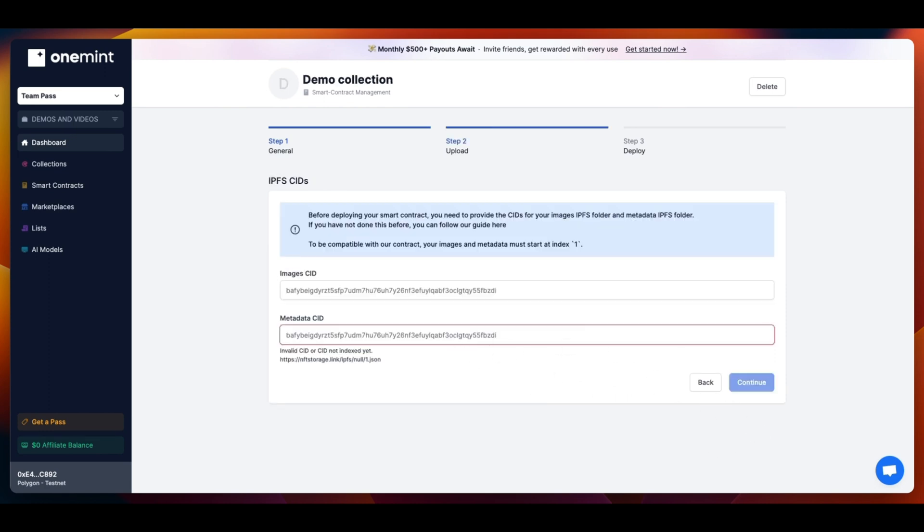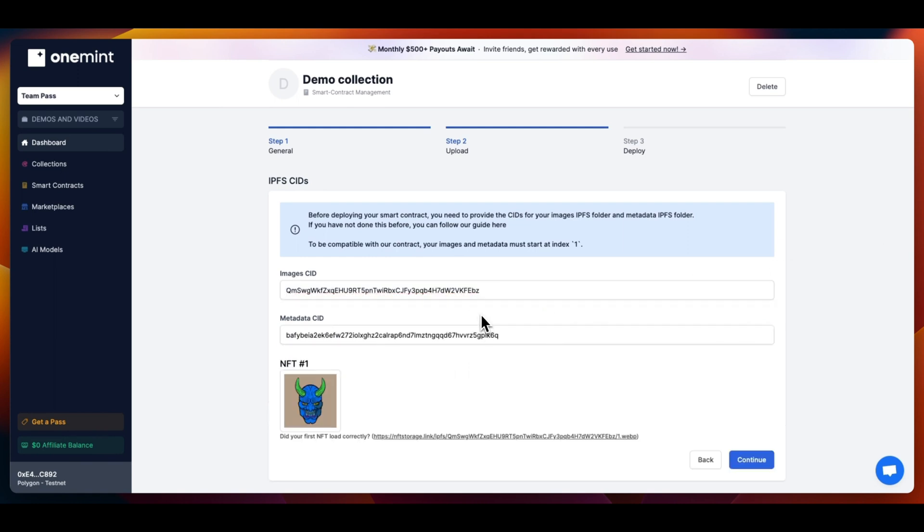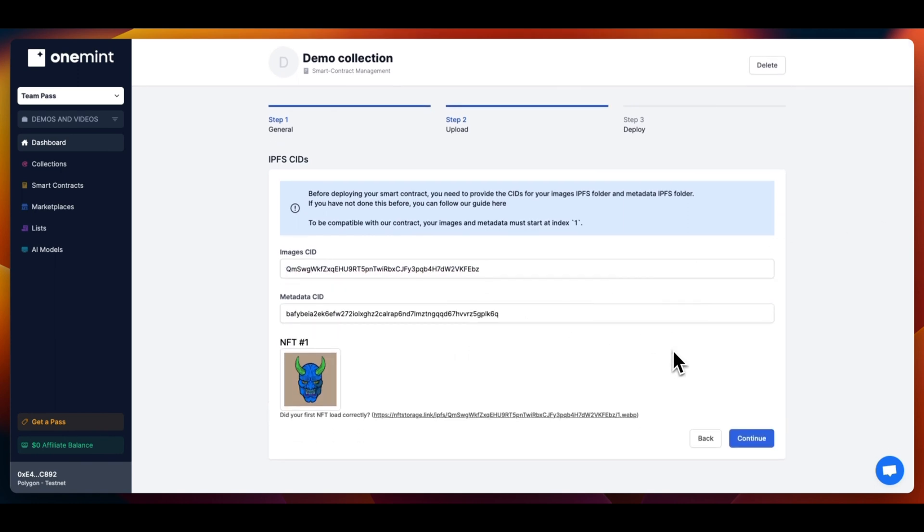On Step 2, we will upload your collection to IPFS for free if you haven't done it previously. In our case, we will just paste the two CIDs we got from uploading the collection to IPFS manually.